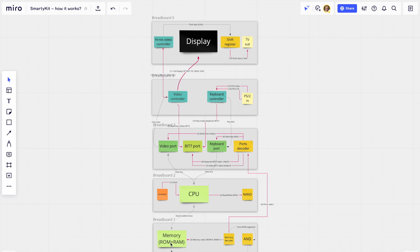The CPU can also read from random access memory during operations. One of the main signals in the whole system is the read/write signal, which shows whether the CPU is currently reading or writing. We use a NAND module to convert this unified read/write signal into two separate read and write signals.